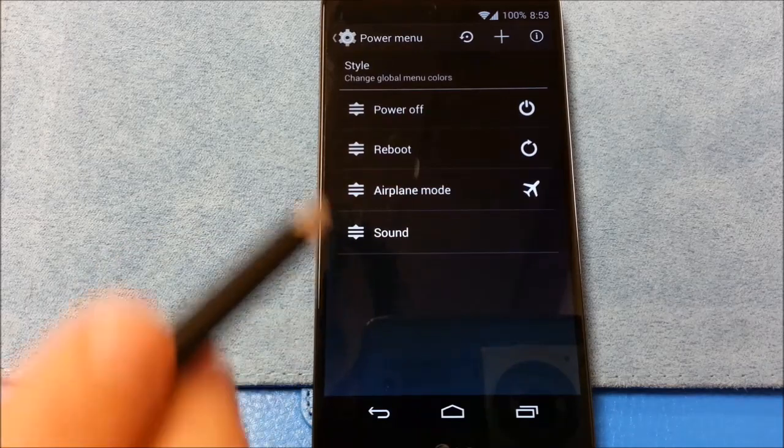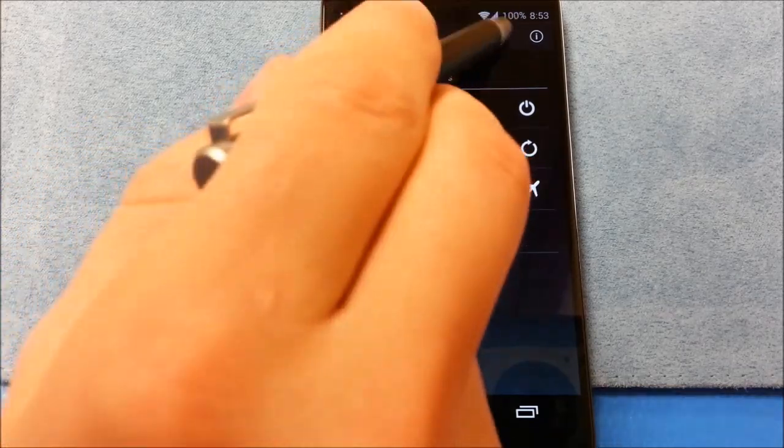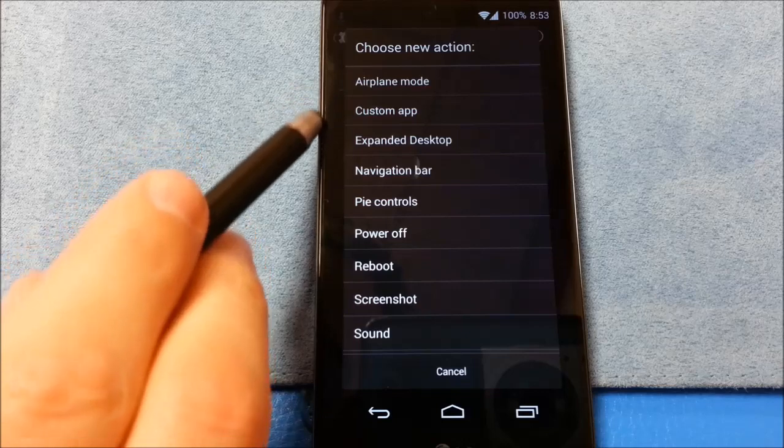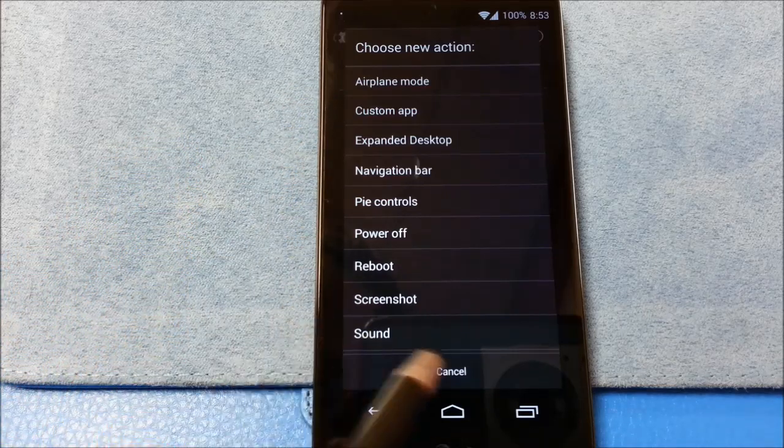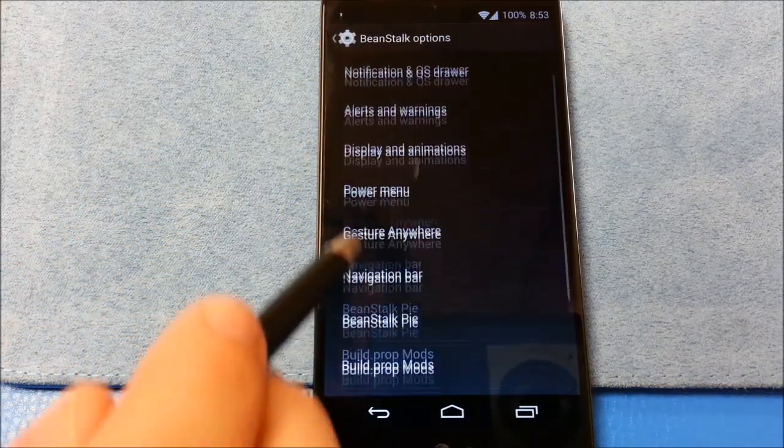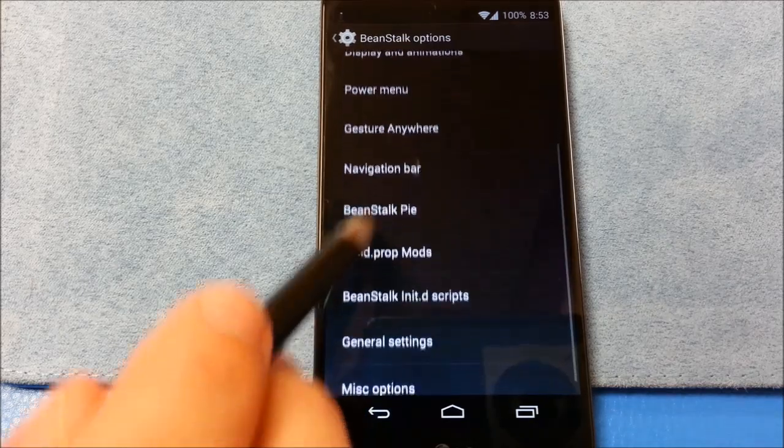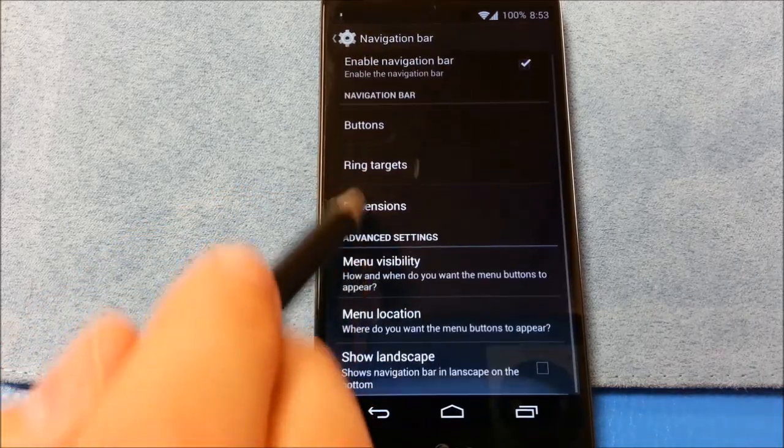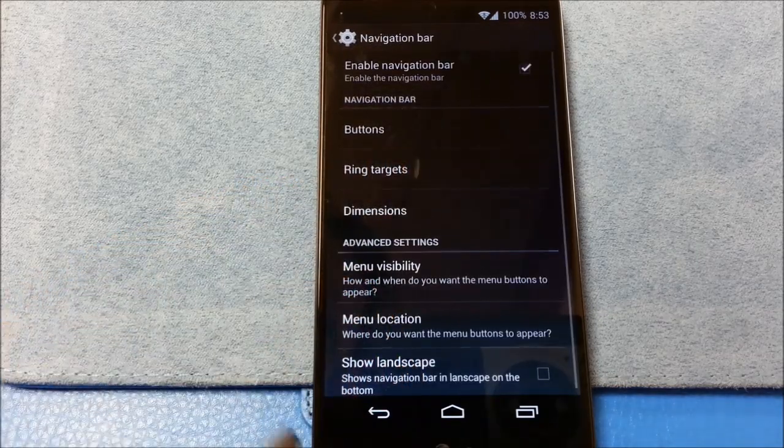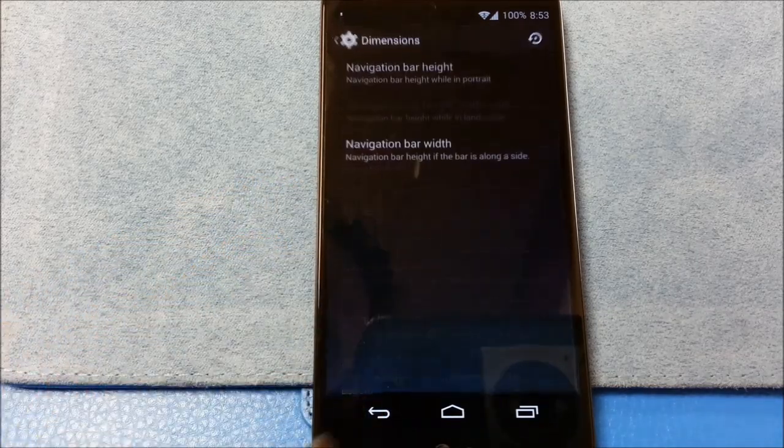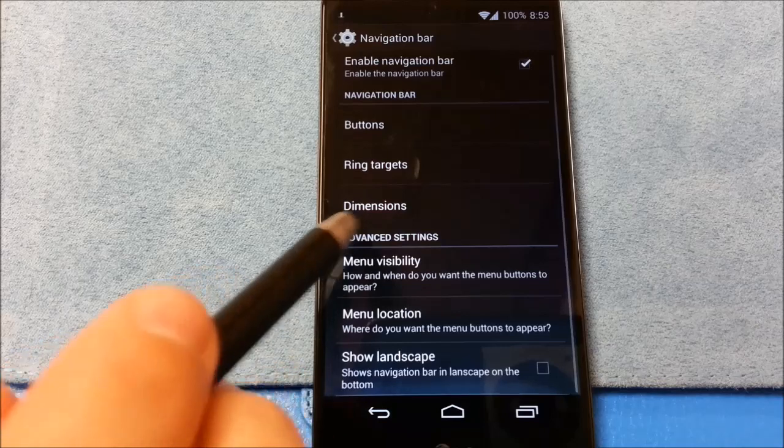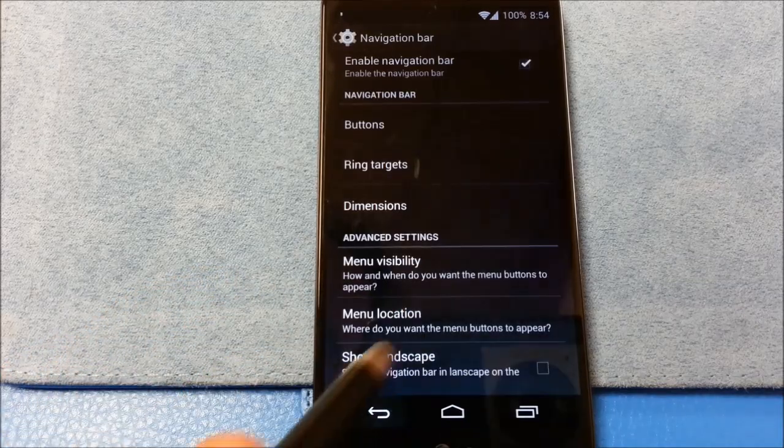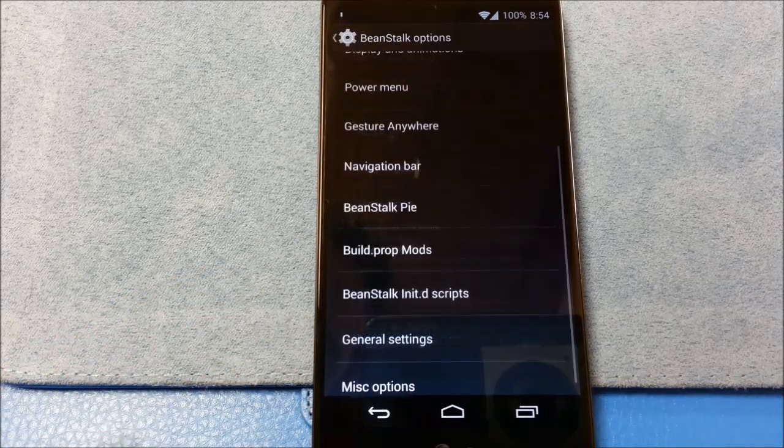Power menu. Gesture area. Navigation bar. Buttons. Ring targets. Dimensions. You can change it. Menu visibility. Menu location. Show in landscape.